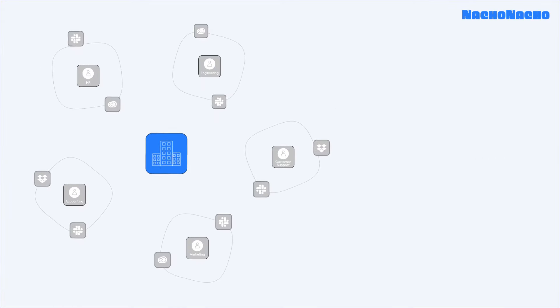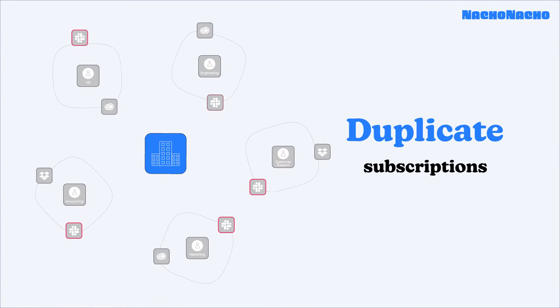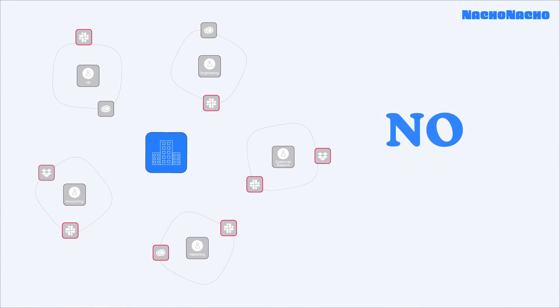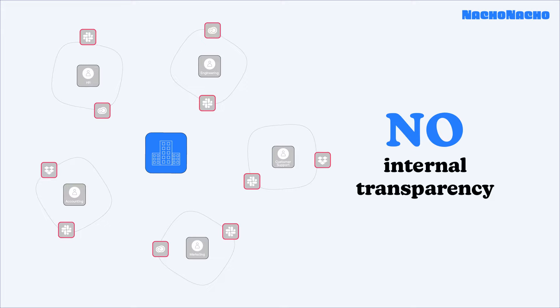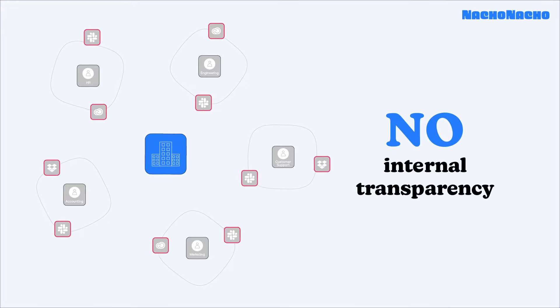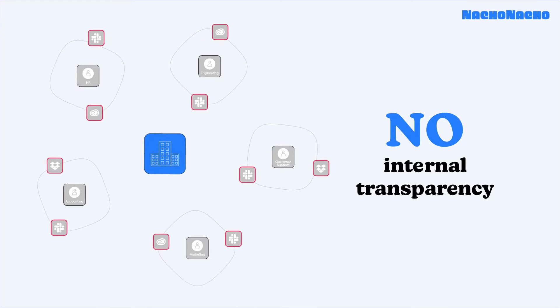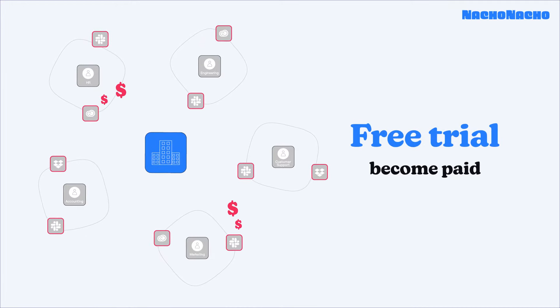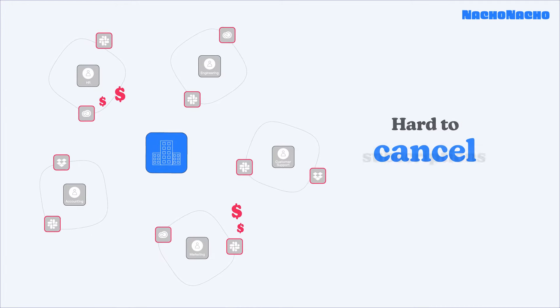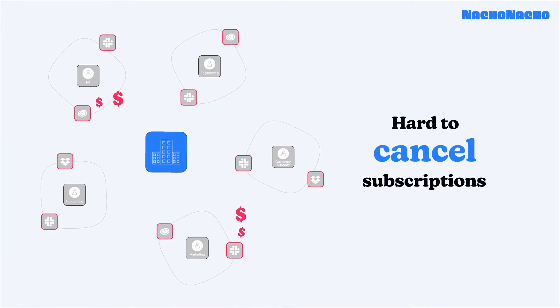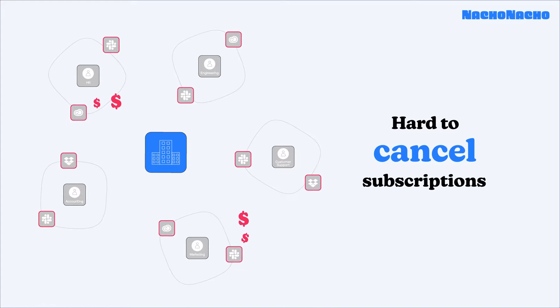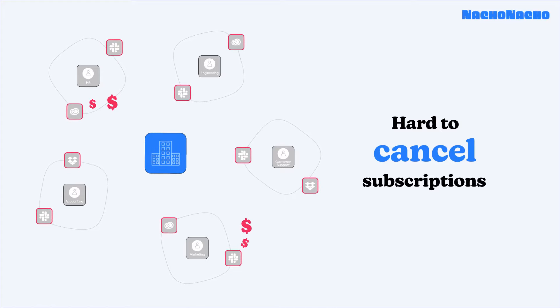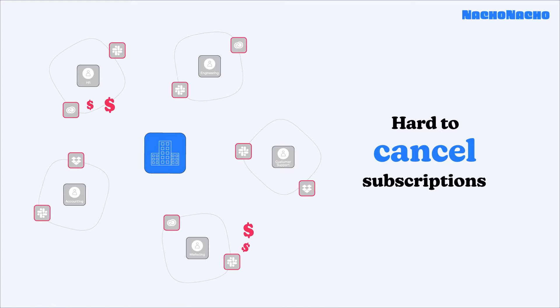The result is duplicate subscriptions, little to no transparency amongst team members' app subscriptions, and free trials that convert into hard-to-cancel paid subscriptions and overcharges or unexpected charges.